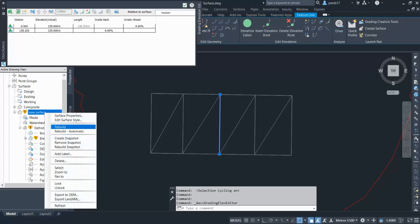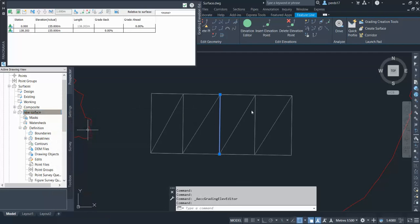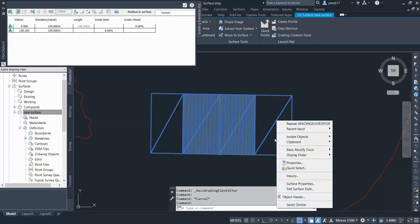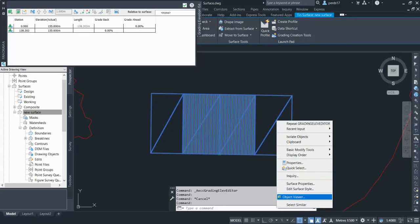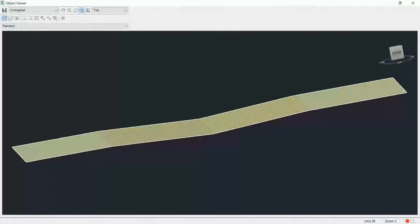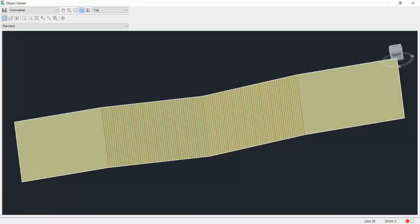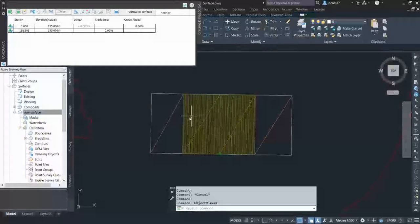You can see your surface is also asking to rebuild. So your surface rebuilds and you can see your surface has changed. Now if I go to the object viewer, you can see that my surface has changed. Now the beauty of the breakline is it controls your surface.